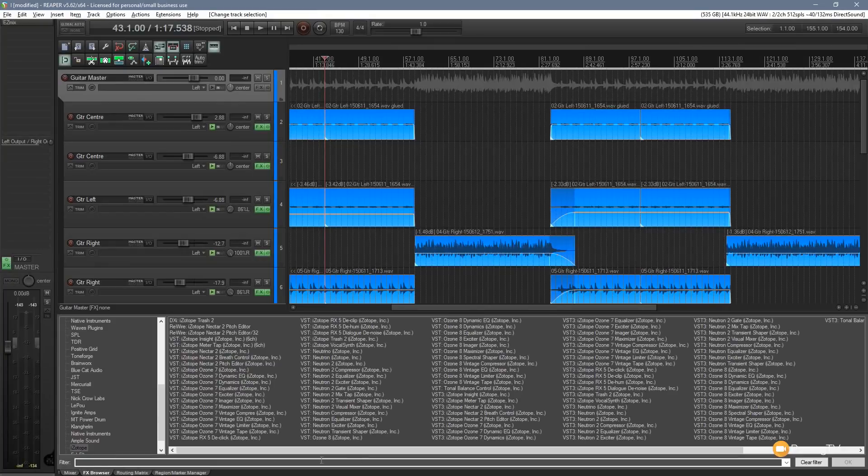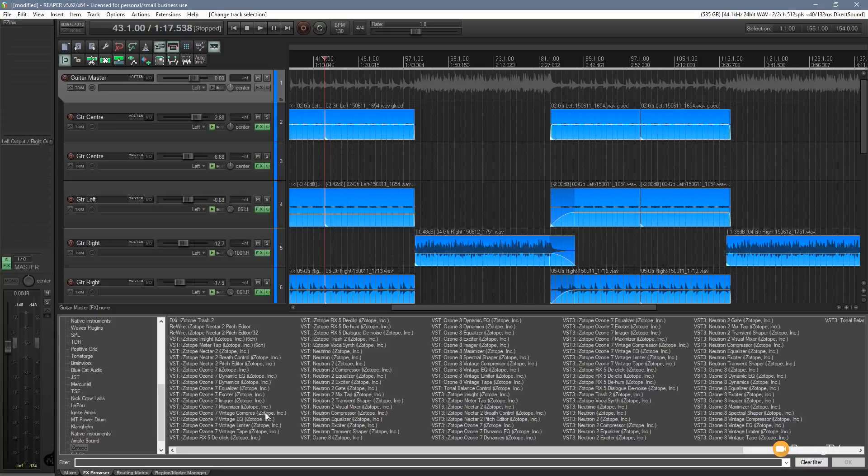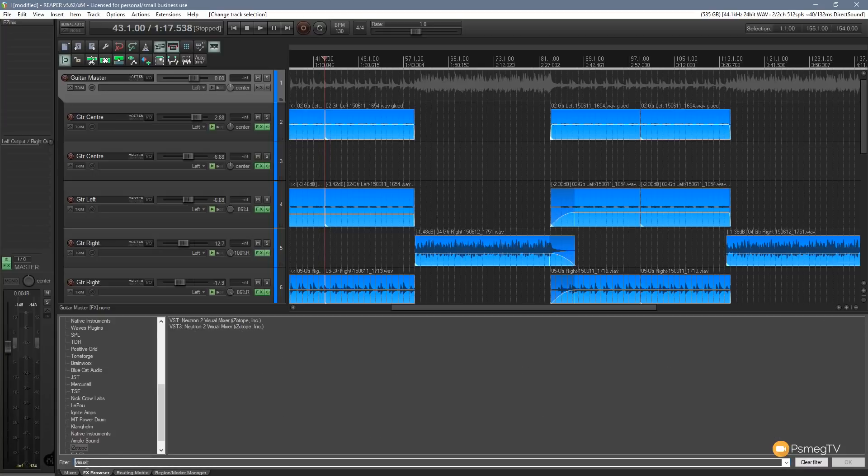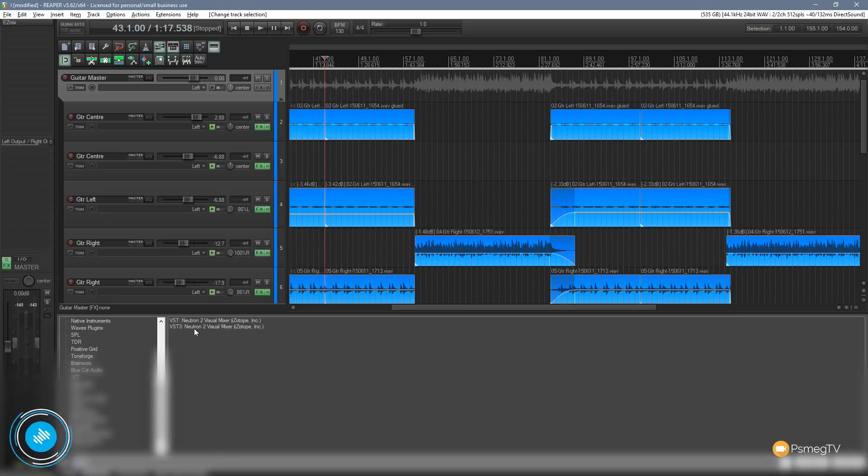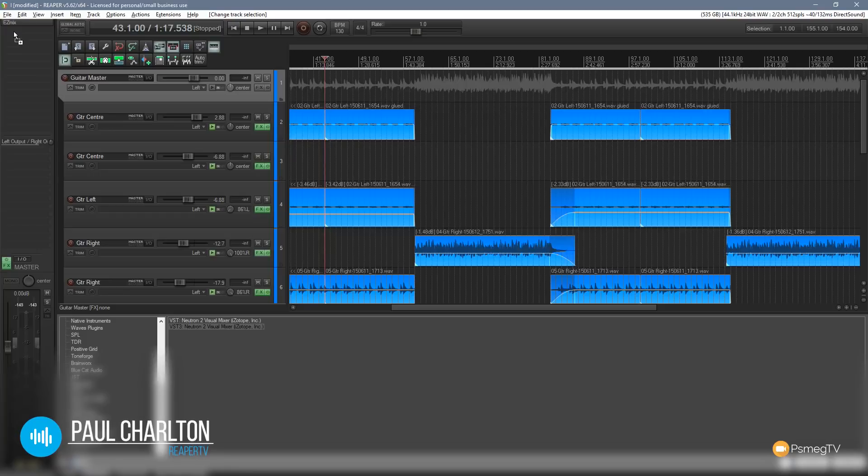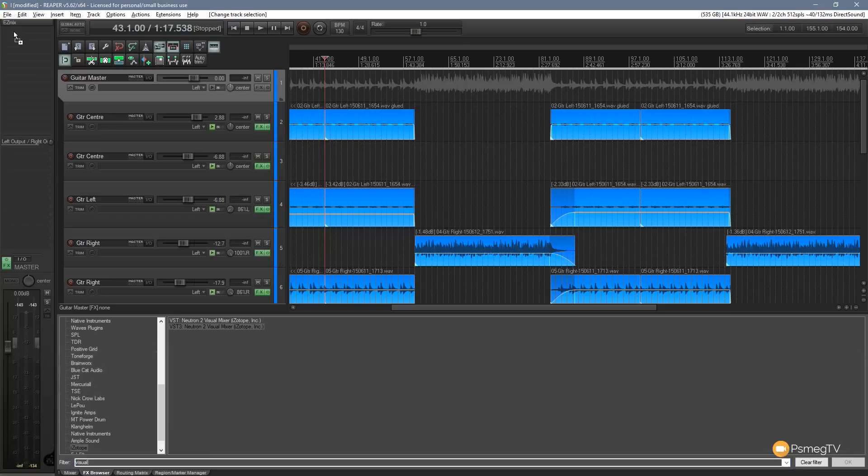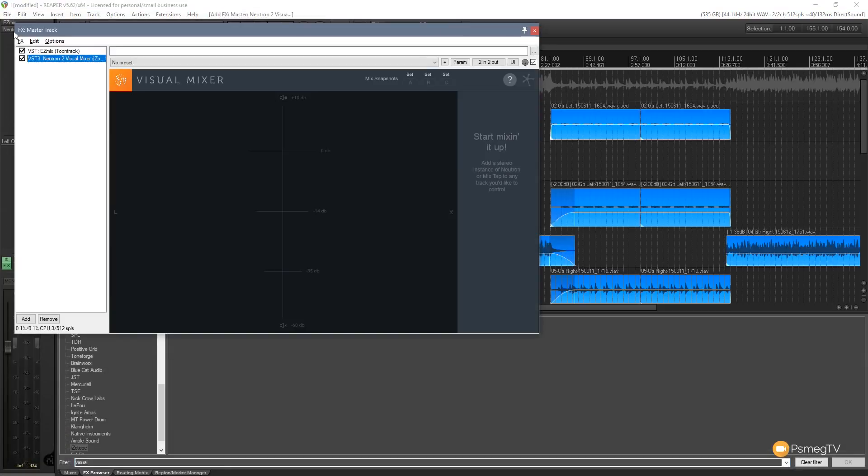come to our effects browser and I'm in my iZotope section. What I'm going to do is just type in visual mixer or visual. You can see we've got two options available, the VST and the VST3. I'm going to drag that up onto my master track and put that below everything else. It's the last thing in my stacking order to start off with for this example.